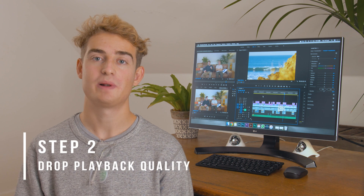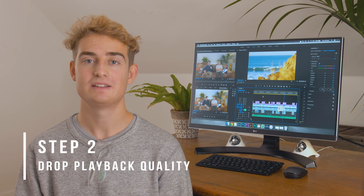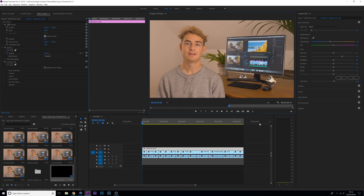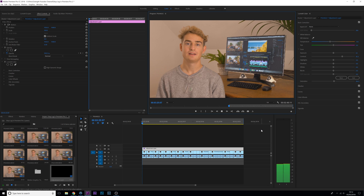So our next tip is dropping the playback quality. In Premiere, go to the bottom right-hand corner of your preview panel and click one-eighth or one-quarter quality.